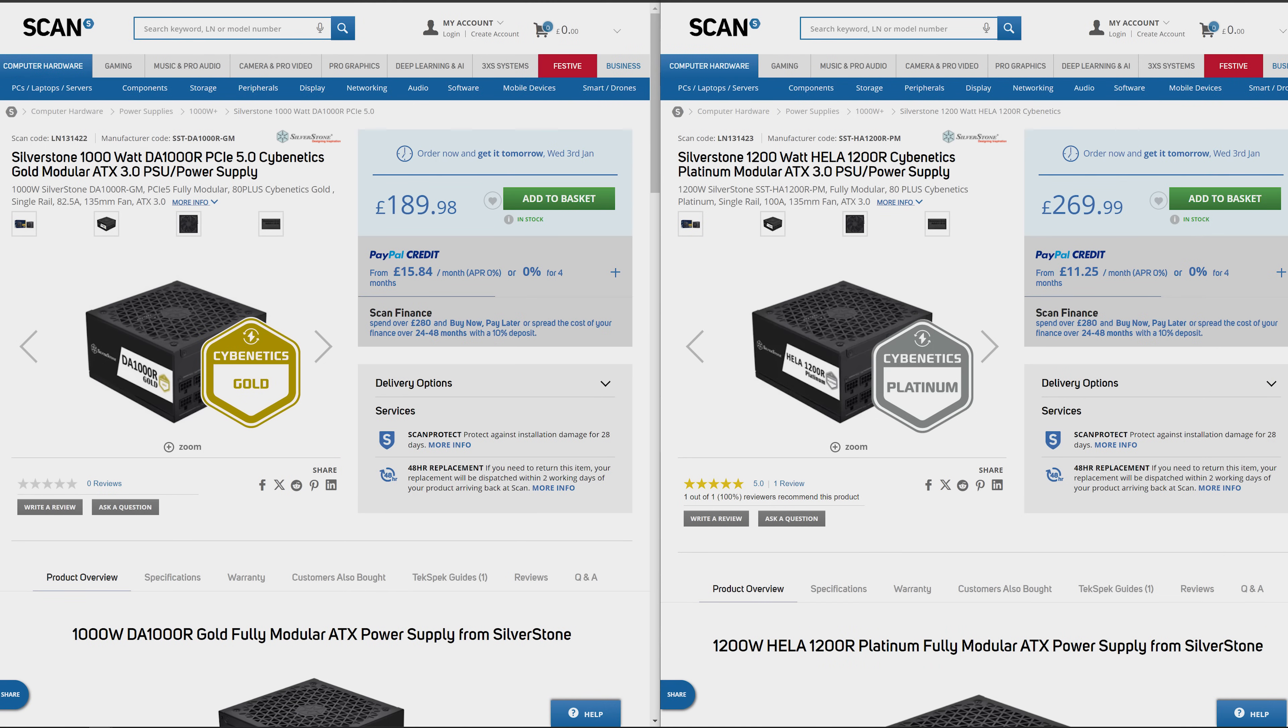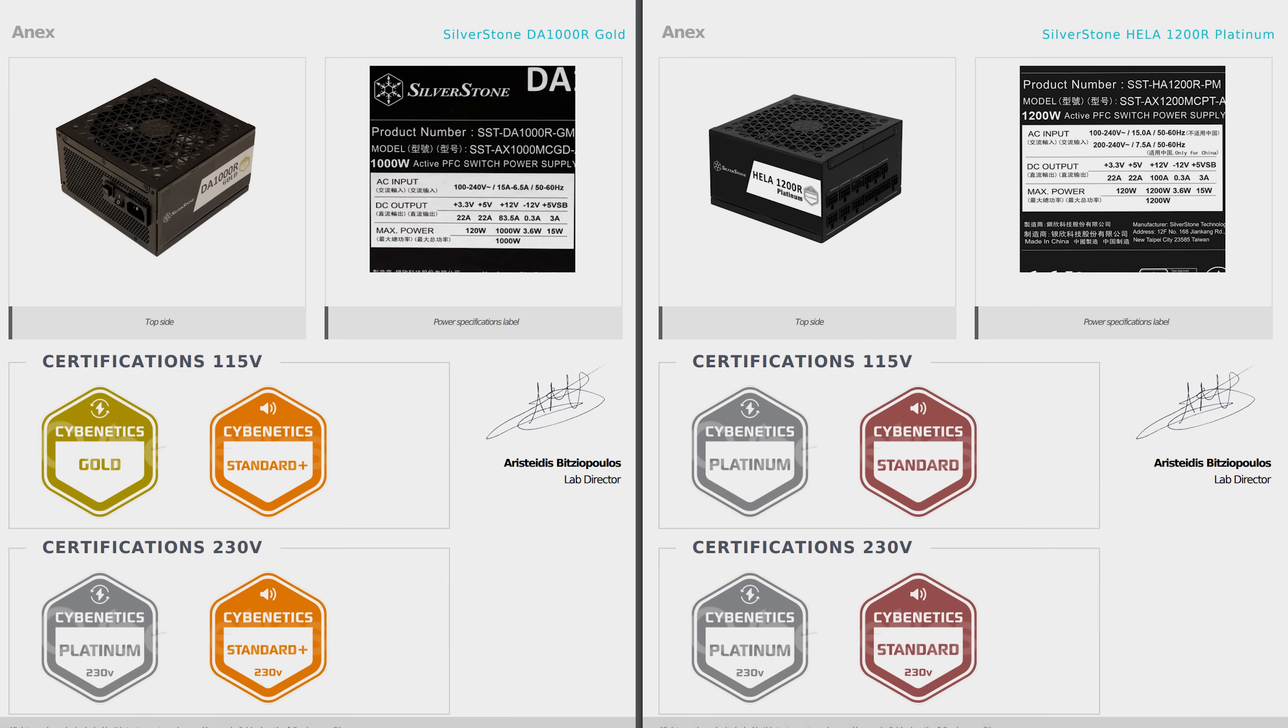And when you look at the 230 volt results, both power supplies scored a platinum. So if I went with the more expensive power supply, I would have spent all that extra money to upgrade from a platinum to a platinum.